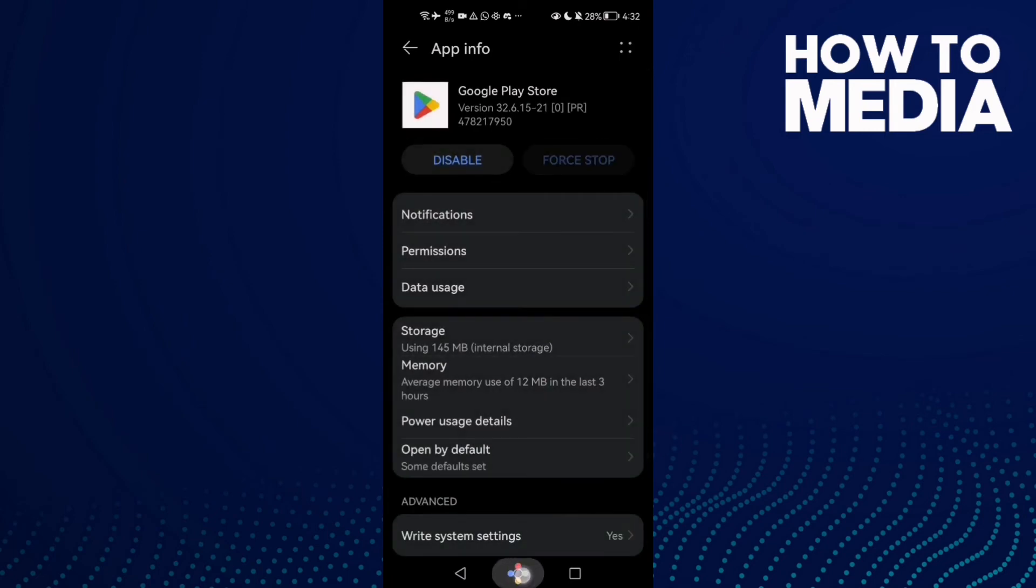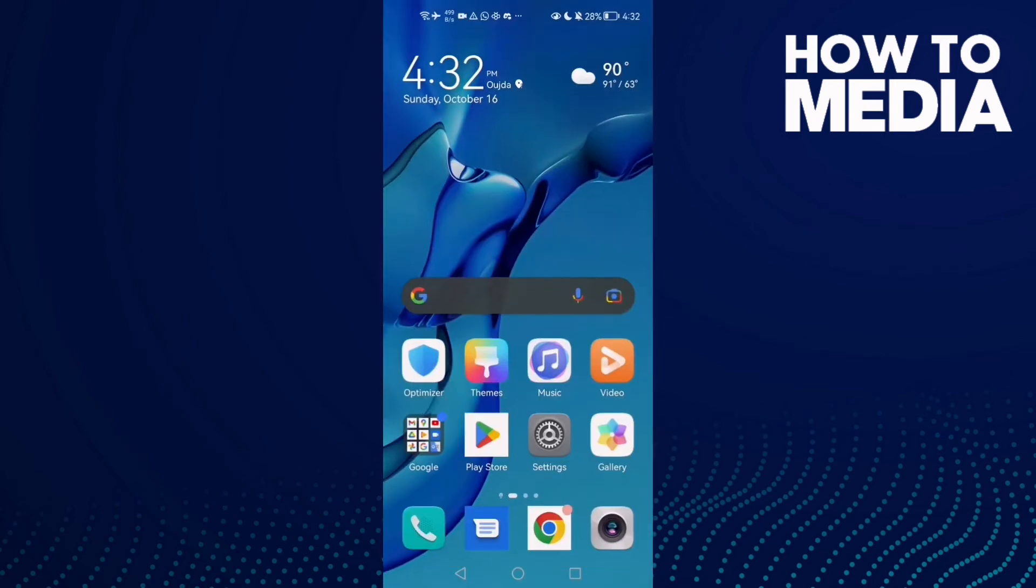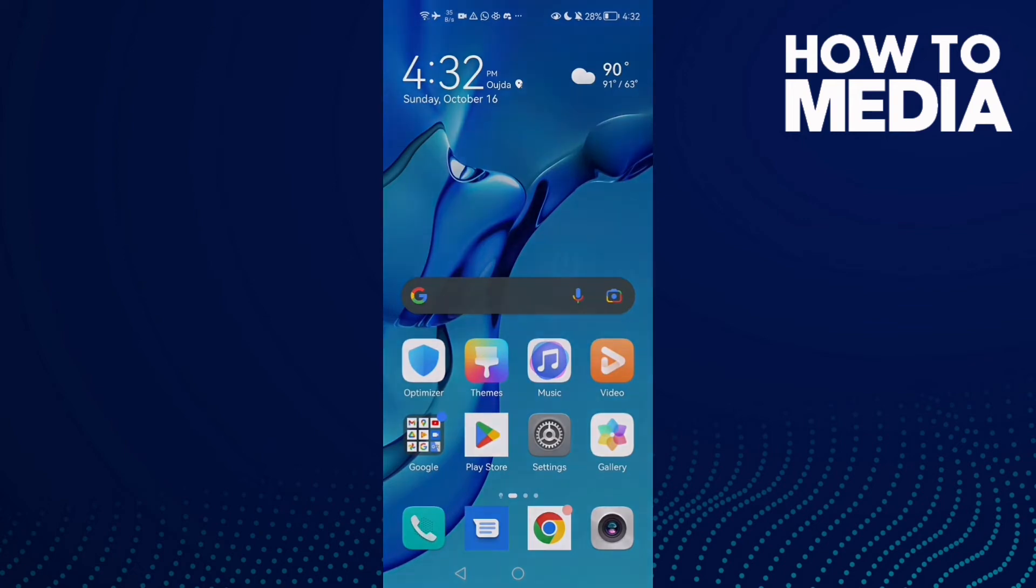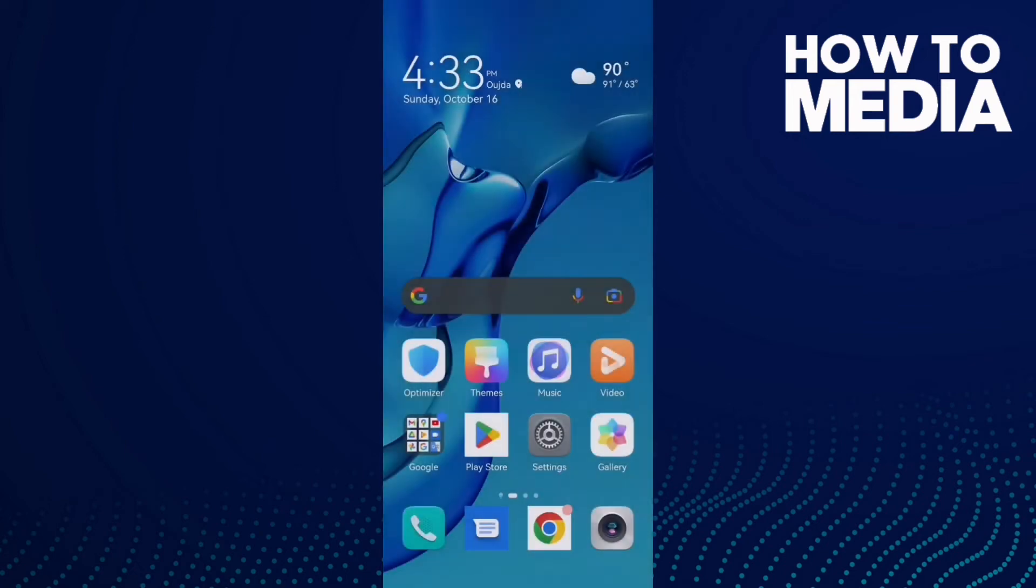Then just go back and restart your phone. Click Restart here and now your problem must be fixed. That's it for today's video.